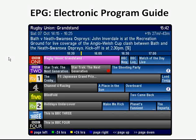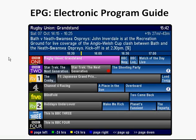So that's digital TV in a nutshell, and now you might want to go away and do some research into it for yourself to find out more.